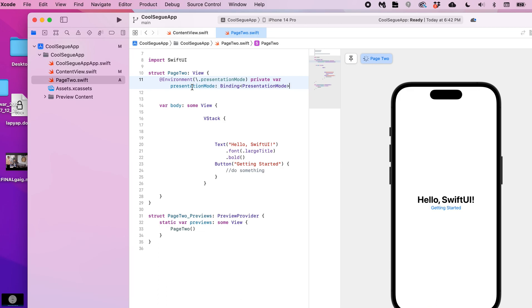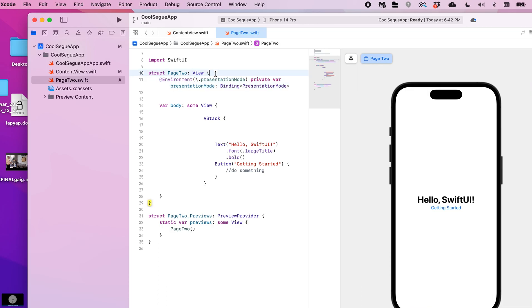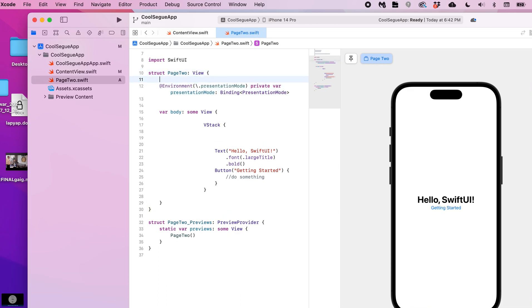I'll admit I don't fully understand this line. I know it's considered like a wrapper that allows us to use the present mode dismiss function. And so I will share all this code with you. There's not a lot of code outside of this.